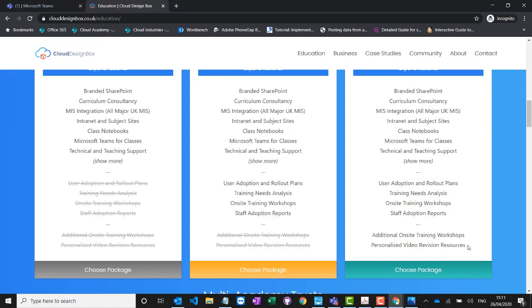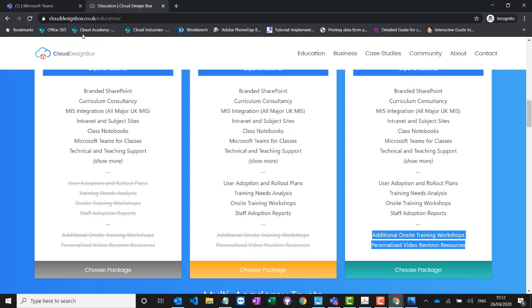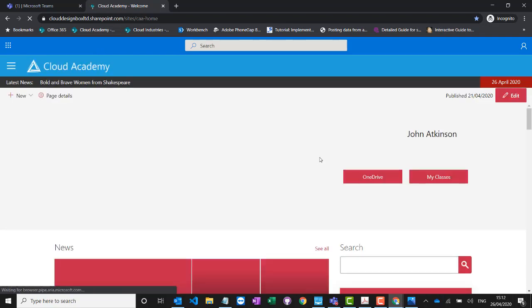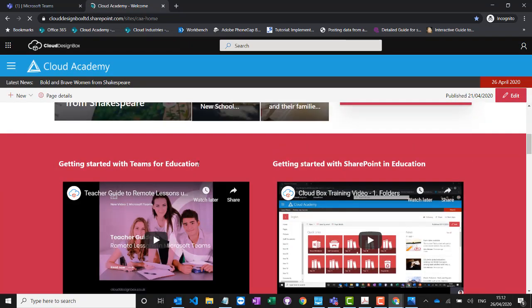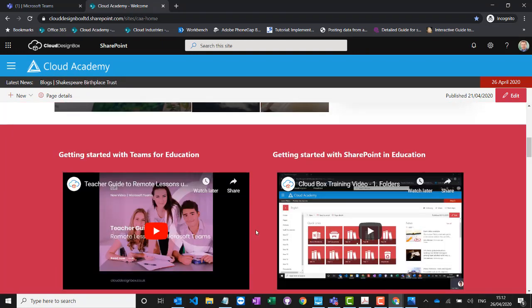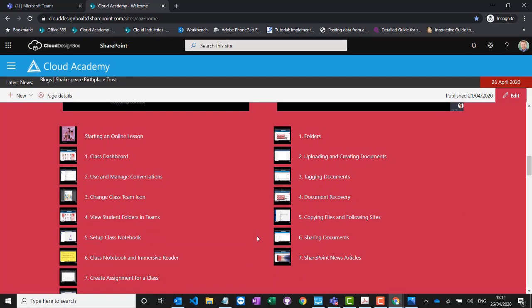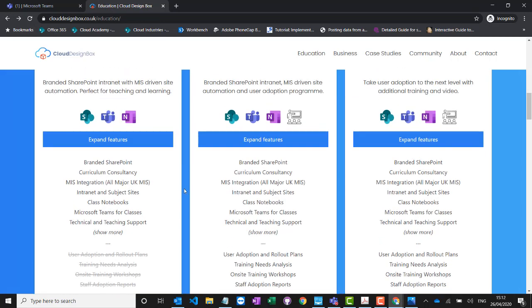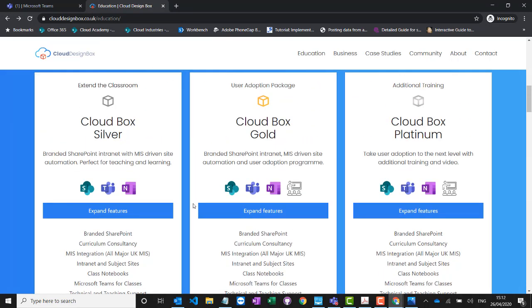The platinum package is the same as gold, except with additional on-site training workshops and a personalised video recording of those training sessions for you to put on your site. We do provide free video training sessions on your site as standard, and these are also available on YouTube covering how to use Teams for Education and SharePoint for Education. We still find it's important to have one-on-one sessions with teachers to talk them through any issues and make sure they are confident using it.